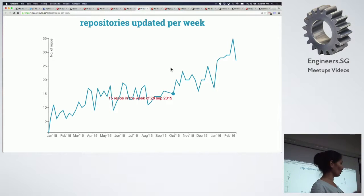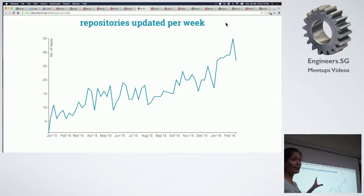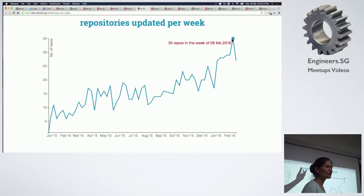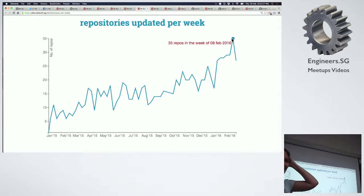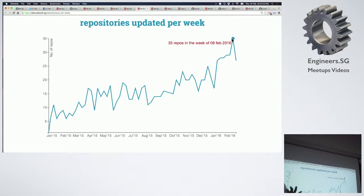Maybe somebody should write an AI library for it in Go and I can use that. This is what it looks like for repositories — from January 2015. This is weekly data showing how many repositories are above 50 stars. The highest was achieved around Chinese New Year week, with coders coding a lot while people were house visiting — about 35 repos. That's a small number but almost three times more than just a year ago. Melbourne is about double Singapore and Beijing is about four times Singapore.